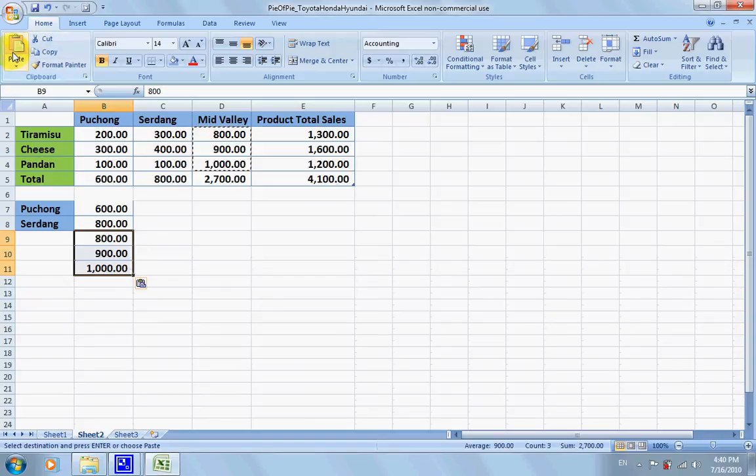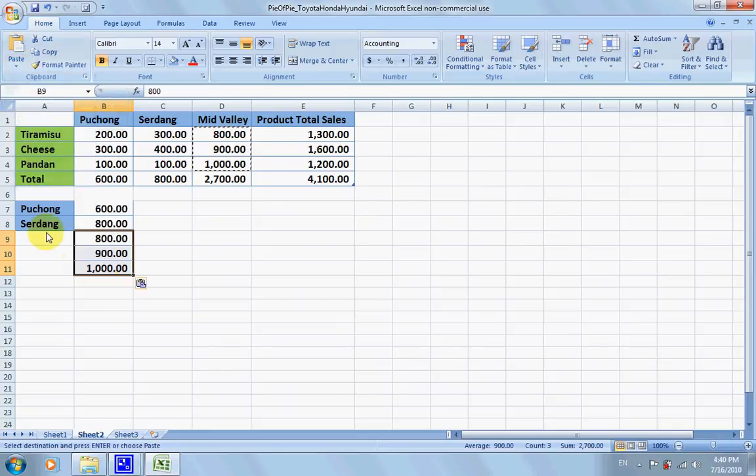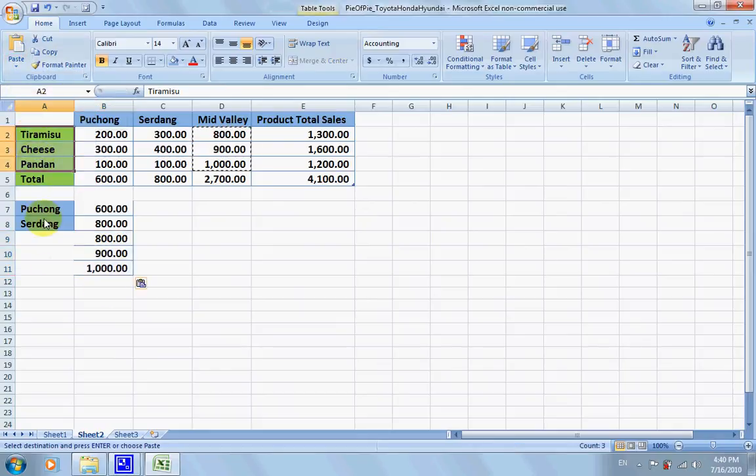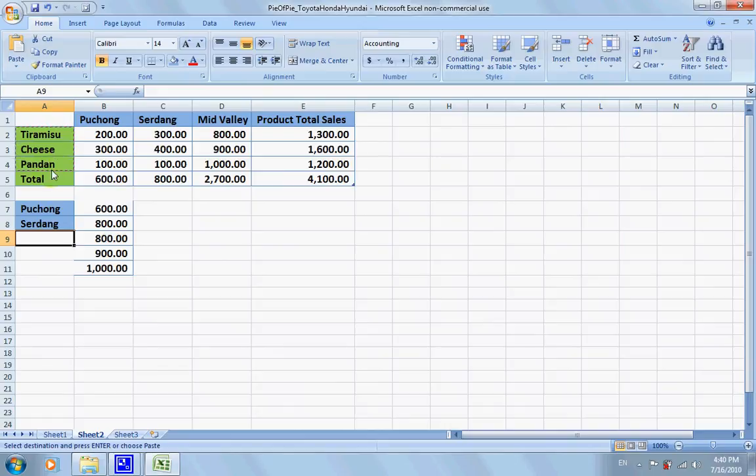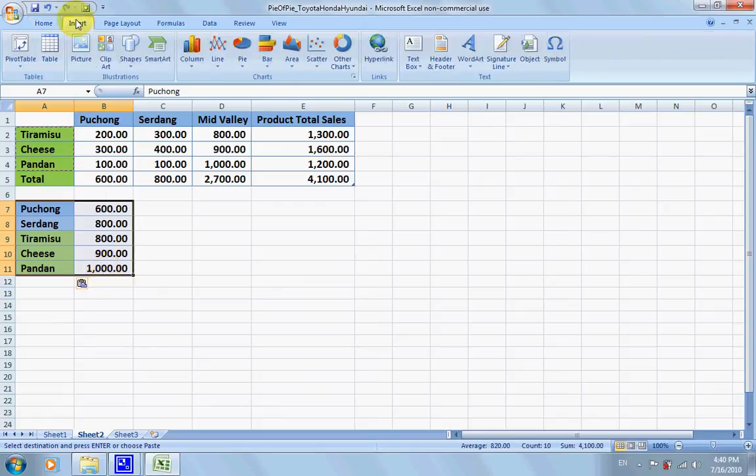And again, paste value, yes paste value. And we put tiramisu, cheese, and pandan cake over here.